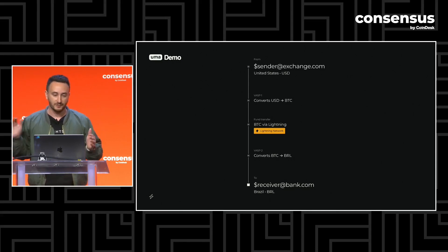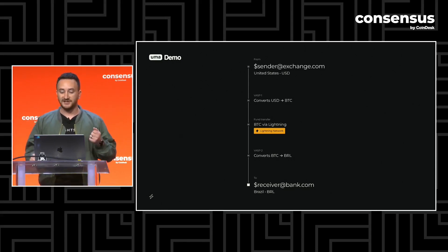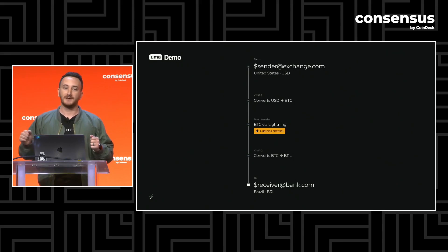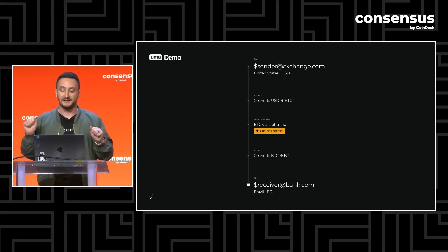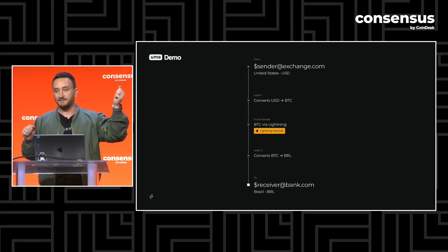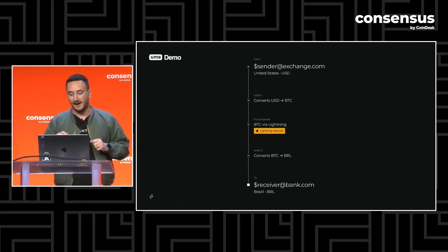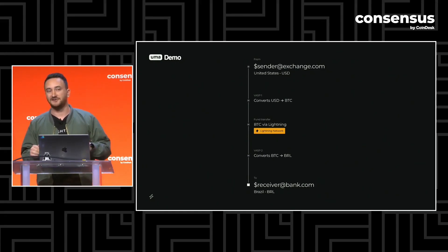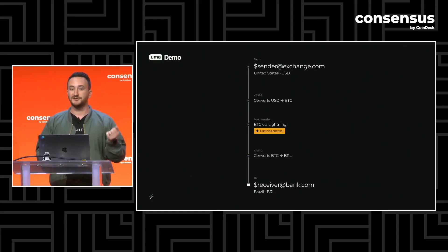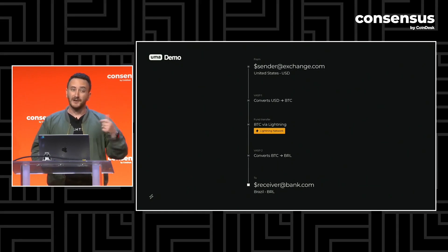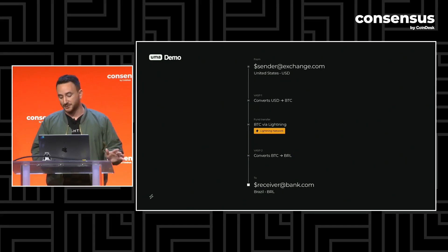Under the hood, let's imagine a case where an exchange in the US is sending USD to Brazil and the receiver is going to receive Brazilian real. What happens is the sender sends USD to their VASP, they convert that money to Bitcoin, it travels over Lightning to the receiving VASP, who then off-ramps it to BRL and sends it to their receiver. What UMA provides is a communication layer on top of Lightning to negotiate things like fees, exchange rates, and compliance features that regulated institutions need to participate in the Lightning network.